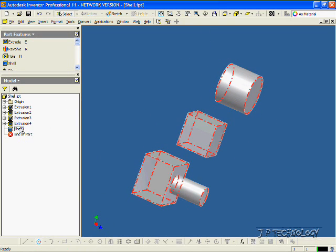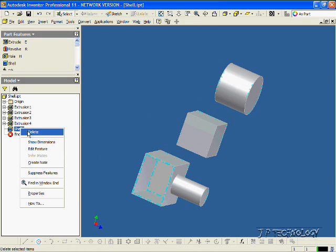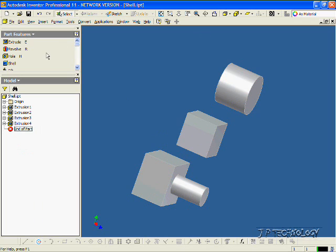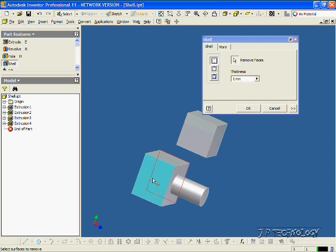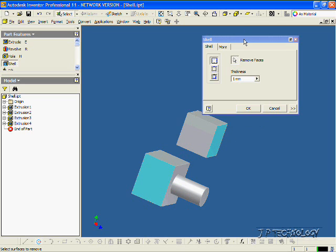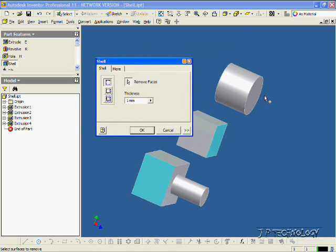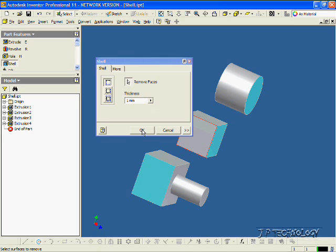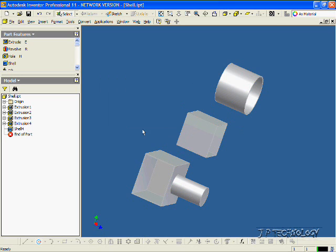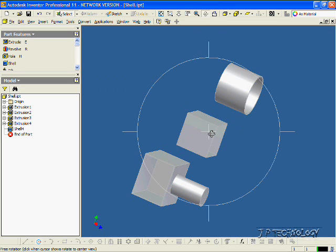Now let's delete this shell and click Shell again. Let's click this face, this face here, and this face. Now we're going to shell all three of these parts with a 1mm thickness. Click OK, and we can see that.